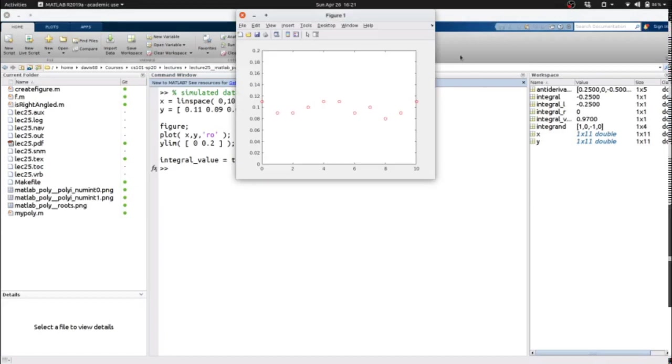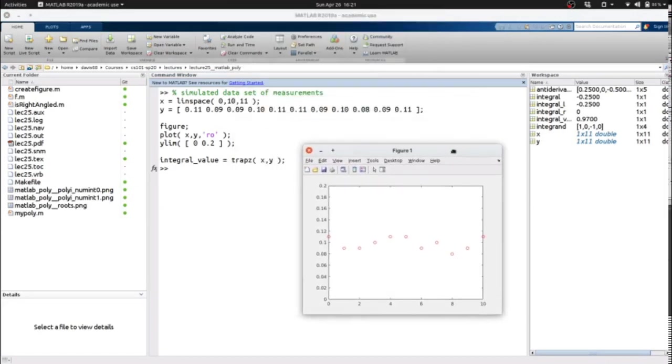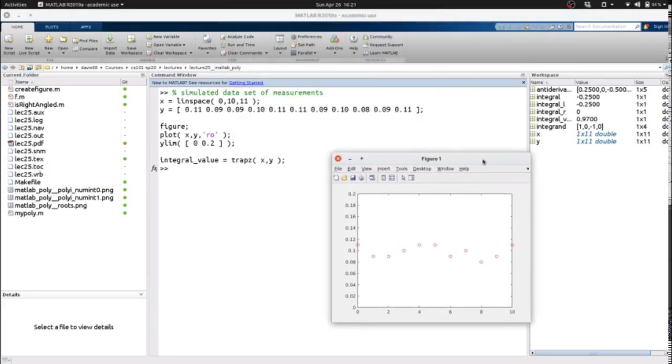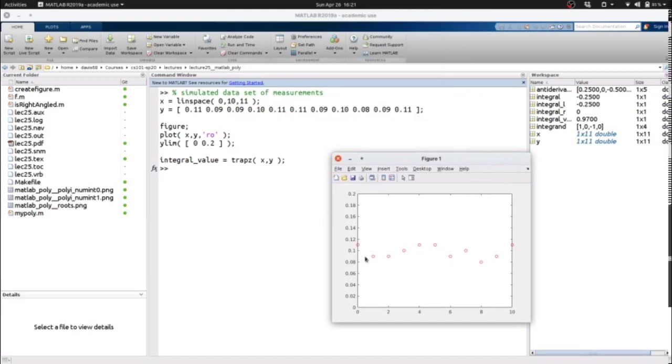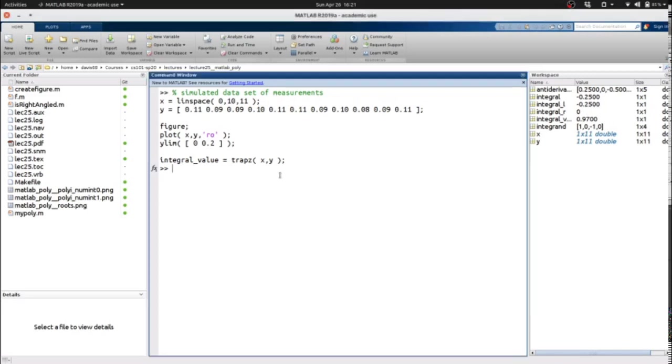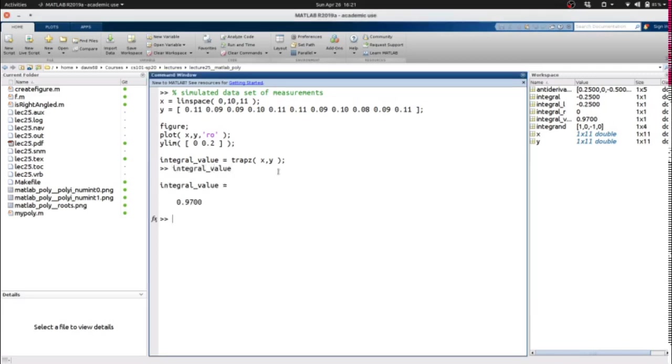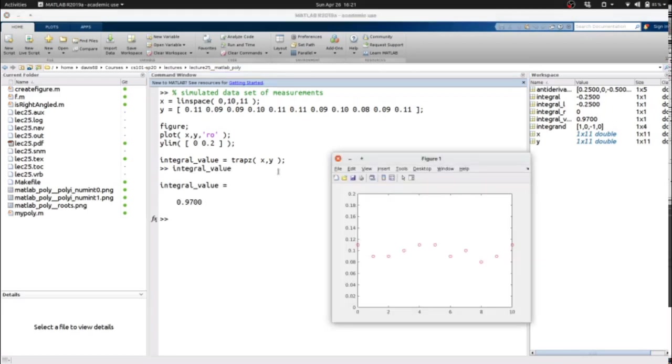Here we generate our simulated data set, an x and y. We create a figure, we plot it, and then we use trapz to manually integrate these values. So our integral value comes to 0.97.